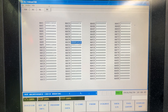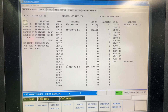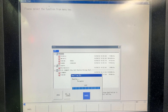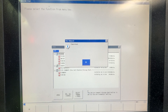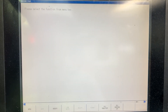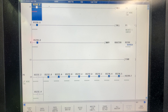So let's check the ladder. Go to Diagnosis, Version. Open NC file. Let's go back and press monitor.